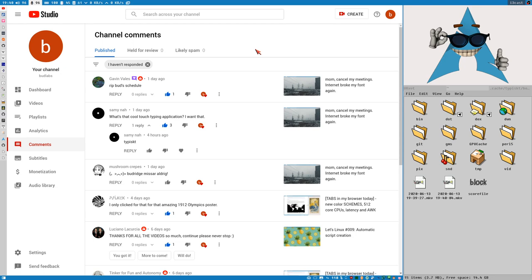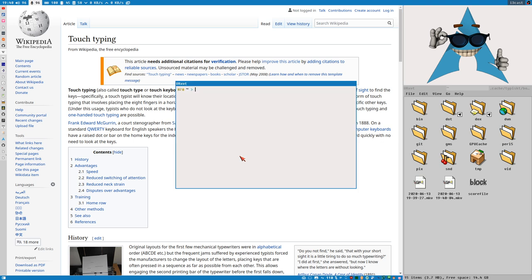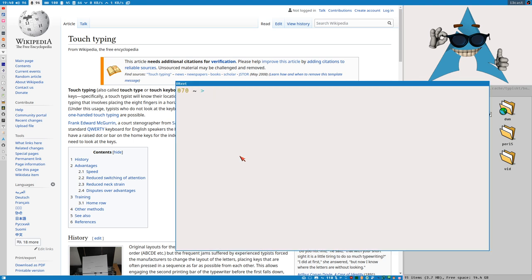Hello everybody, this is Budrich and this is a 'tabs in my browser' video with a theme. The theme is touch typing. I thought I would show you a couple of different touch typing programs, websites, and different schools or whatever. Let's talk a little bit about touch typing because that is all that I think about these days, because I'm creating my own touch typing program called Typisk.